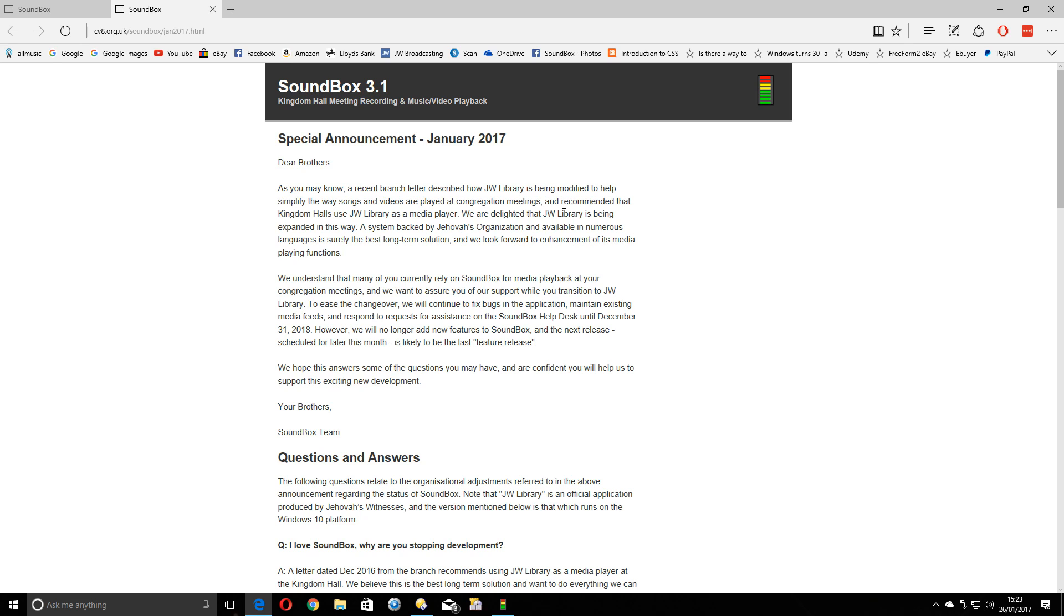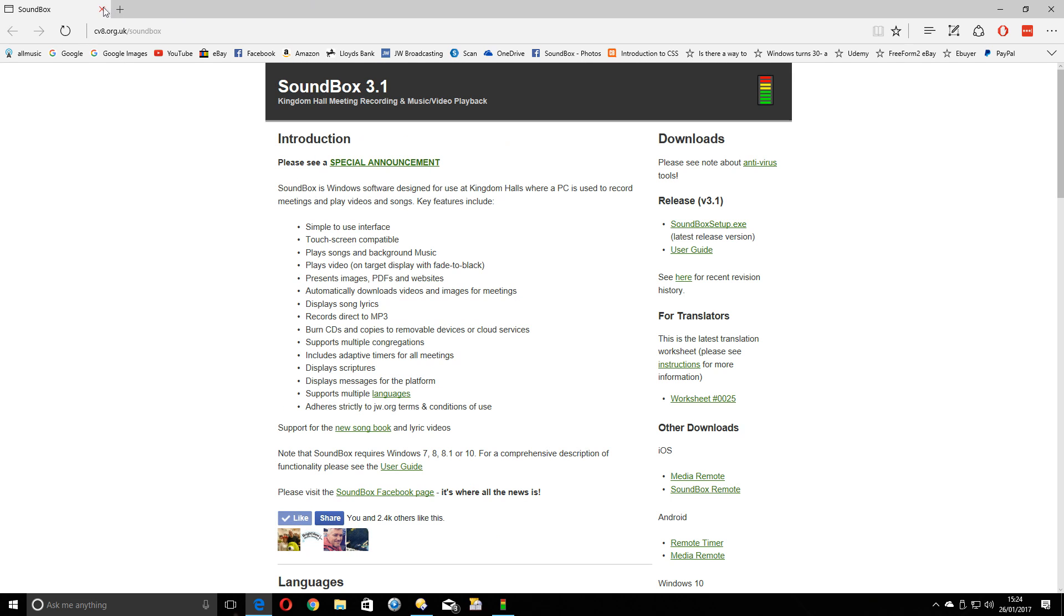So you've got two years to make the transition, basically. It will continue to be maintained and any bugs fixed, and also the media feed will continue to be sorted out for you, and the auto-populating songs and all that will just carry on working until the end of next year. But in the meantime, we need to start making the transition between Soundbox and the JW Library.